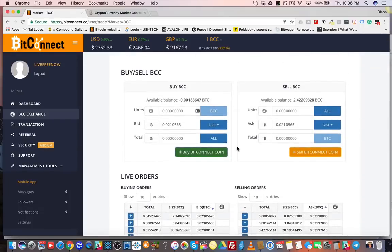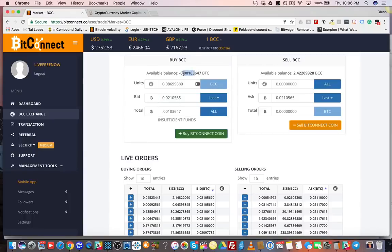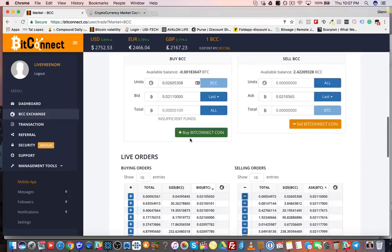I'll show you a little demonstration. I come to 'Buy BCC' and I type in the amount of BitConnect token that I want to buy. It gives me the amount of BitConnect token I'm going to buy. I usually click the last one on the selling orders — these are the order books listing people selling and people buying. Then I put in the amount of Bitcoin I want to buy with. This is your available Bitcoin balance.